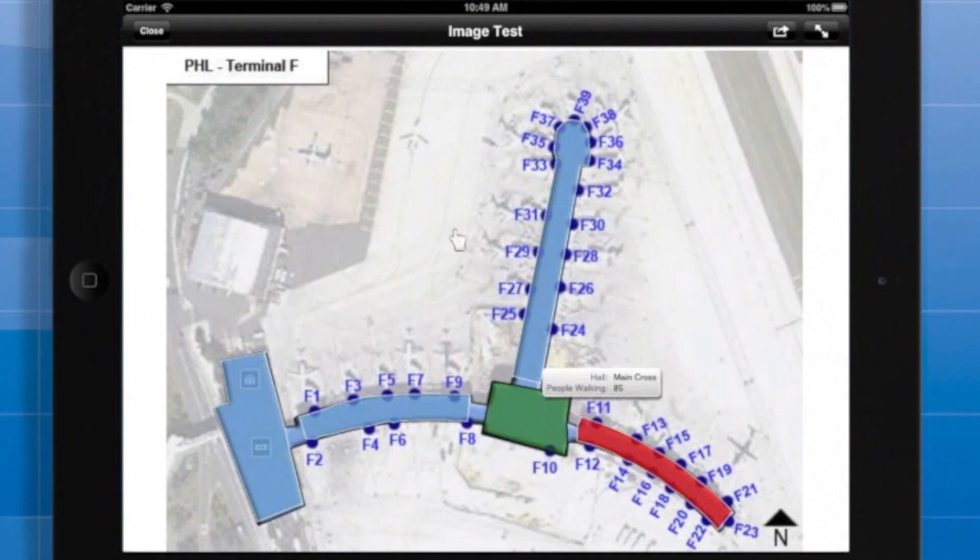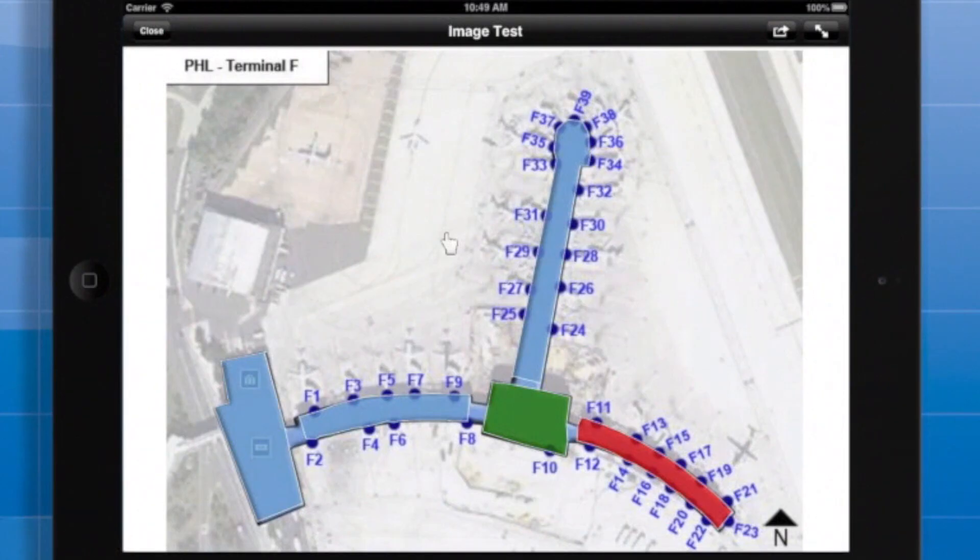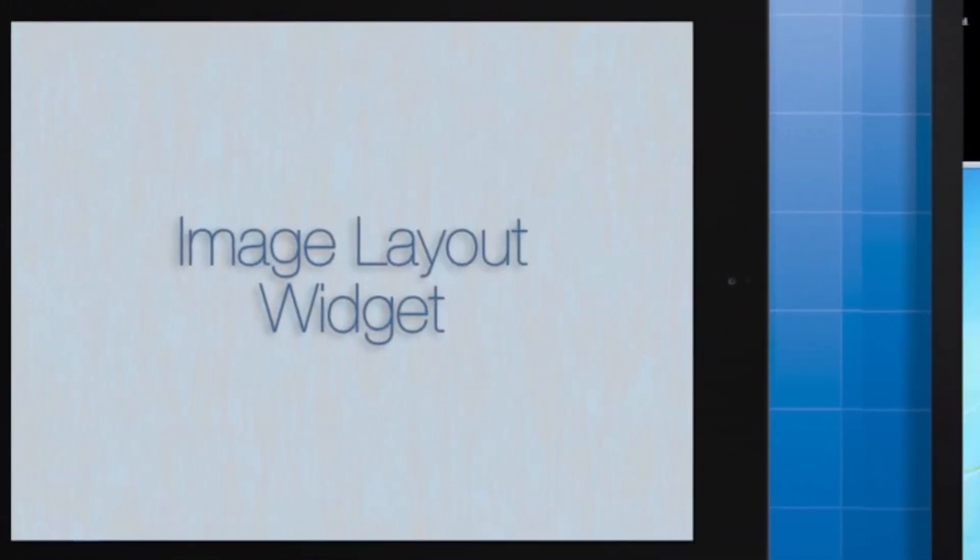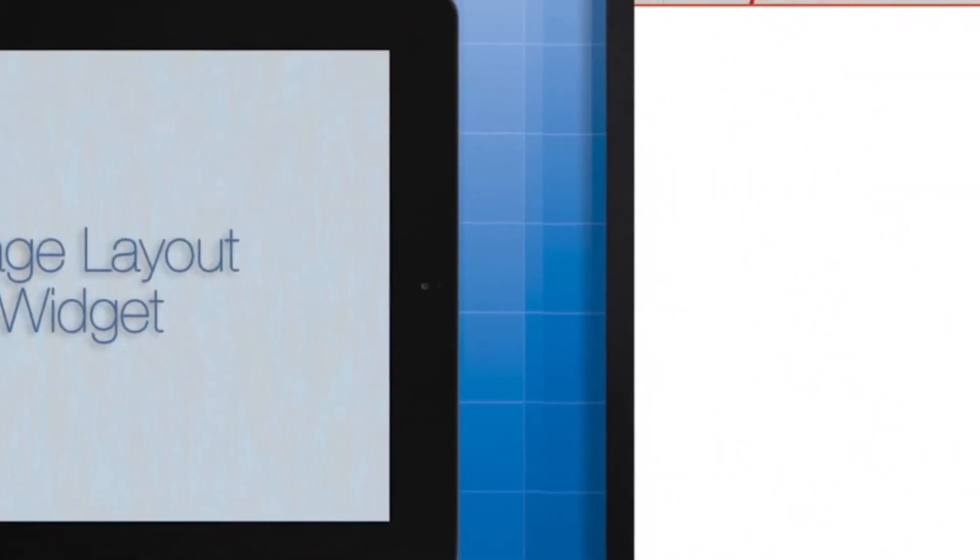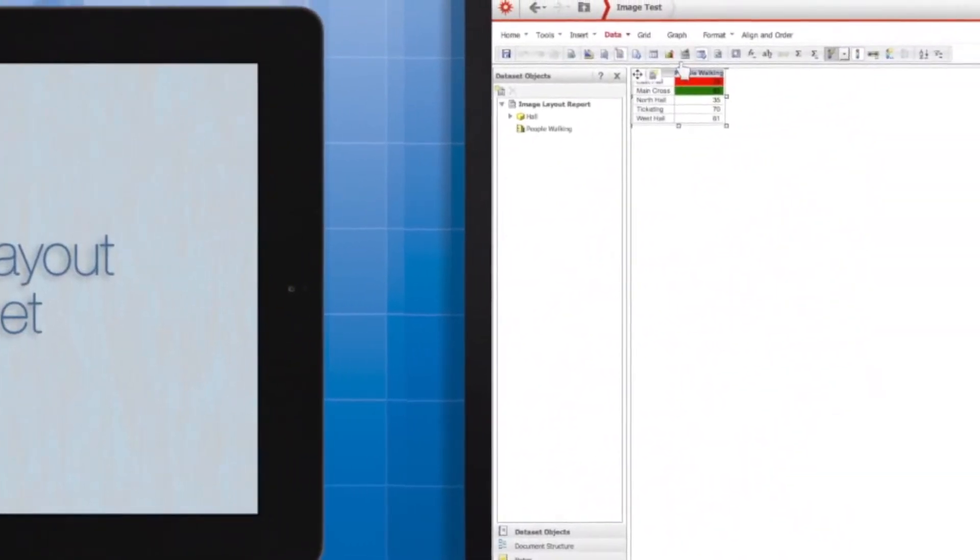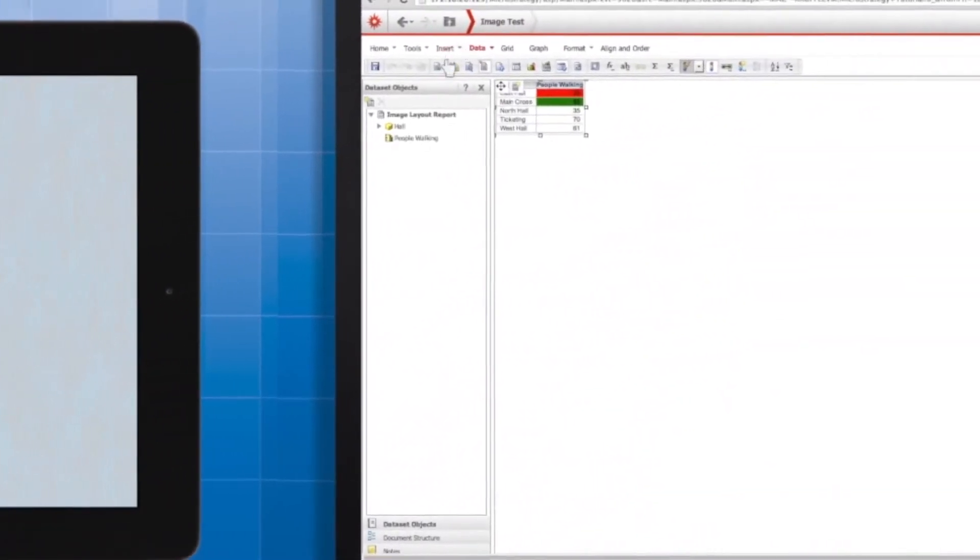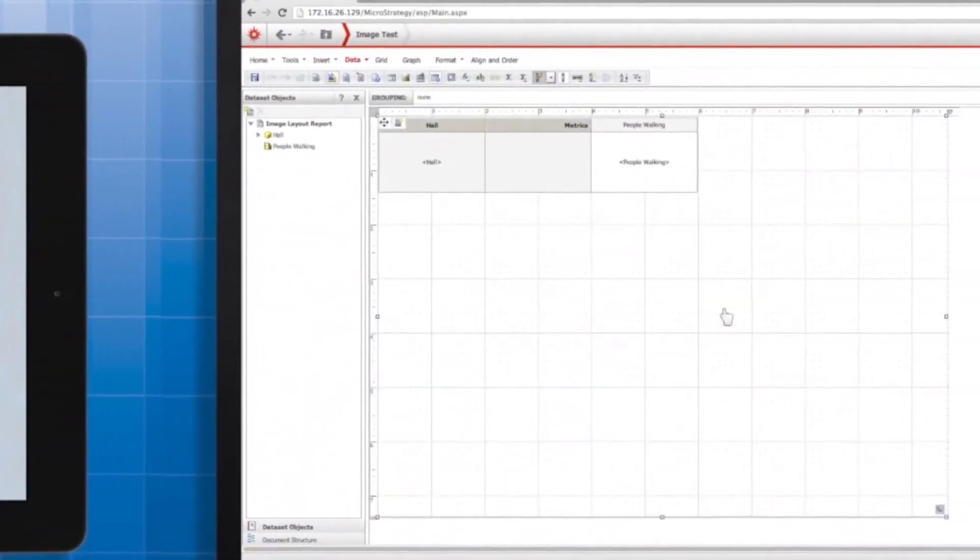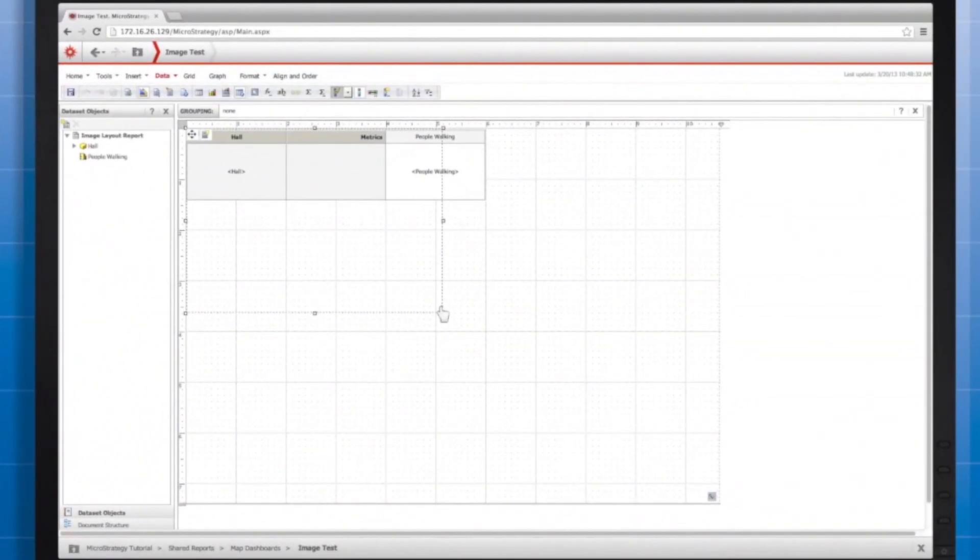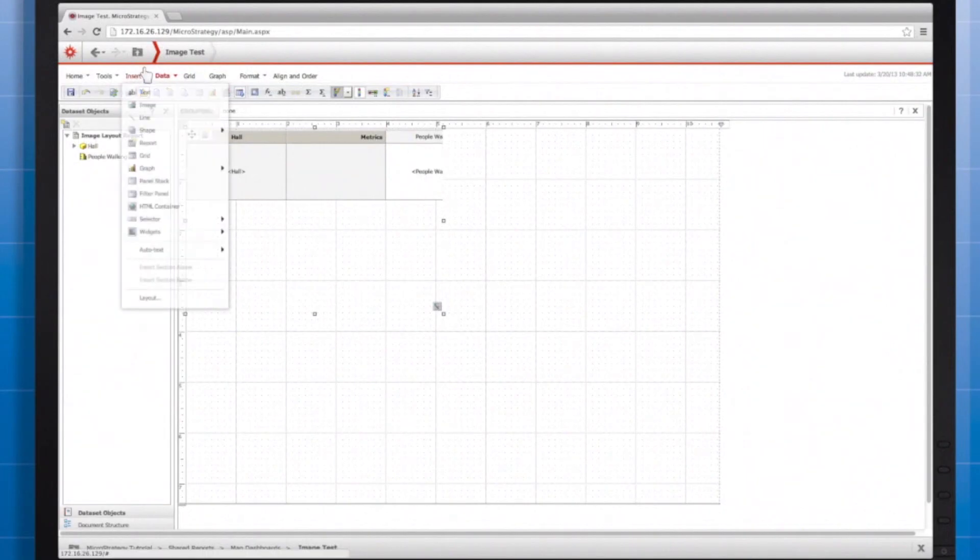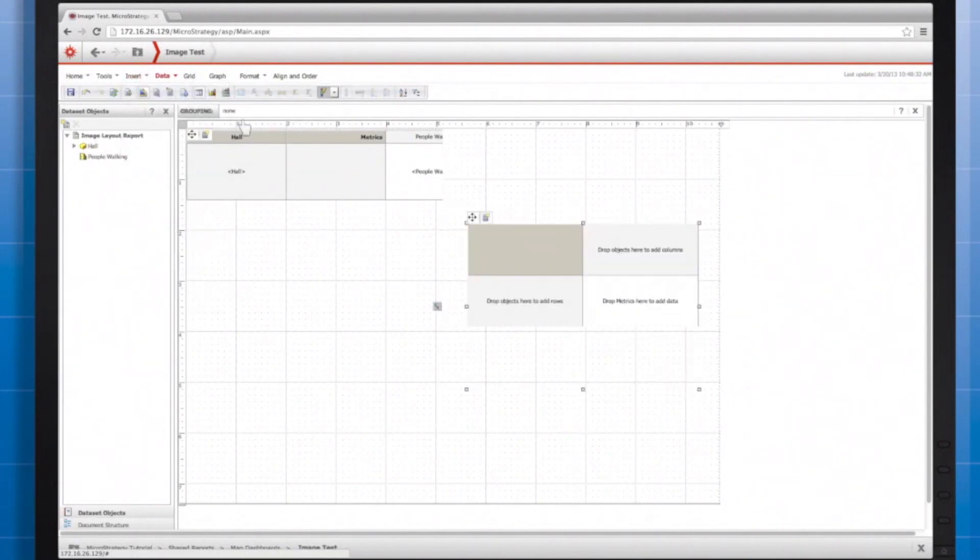Next, I'll show how to use this widget as a selector of another grid or other object on my document. If I go to the document in Web, in design mode, and shrink my widget to be about half the screen, I can insert another grid meant to be a target for the widget selections.